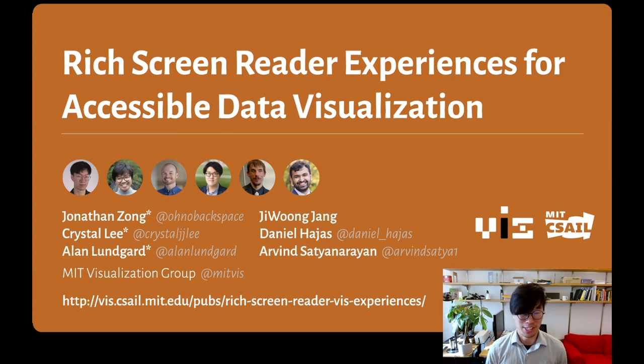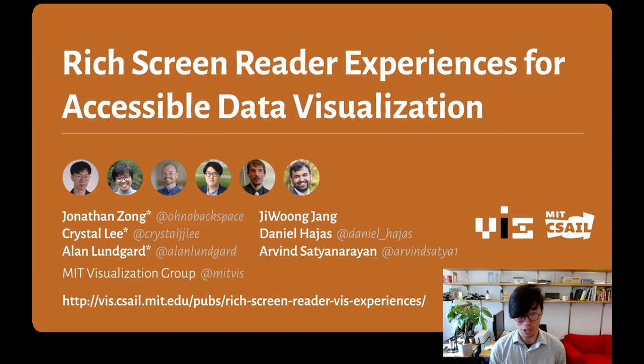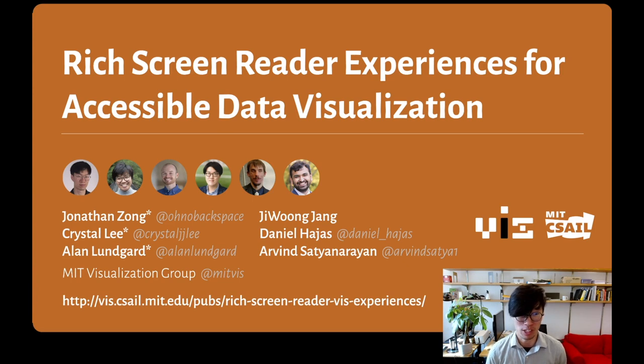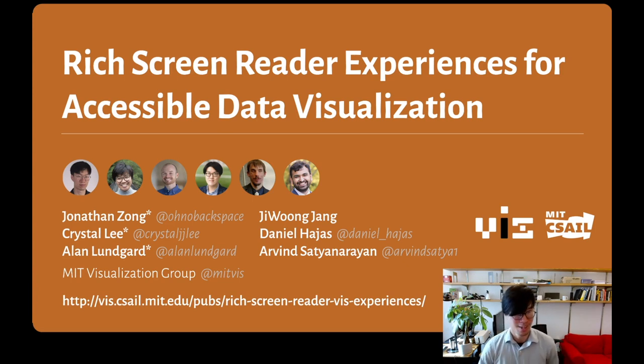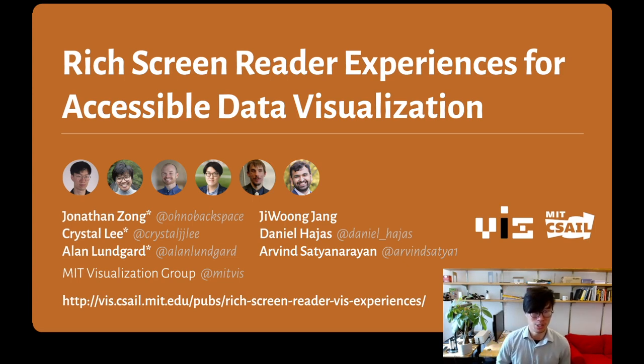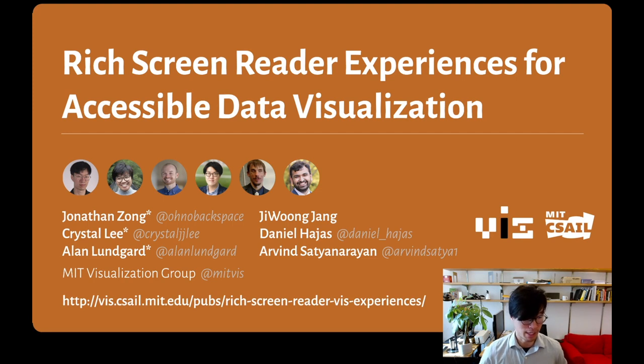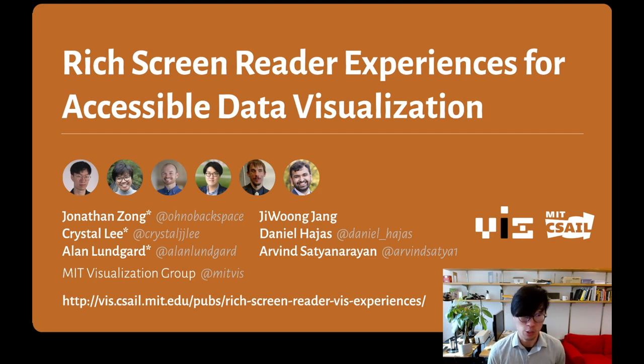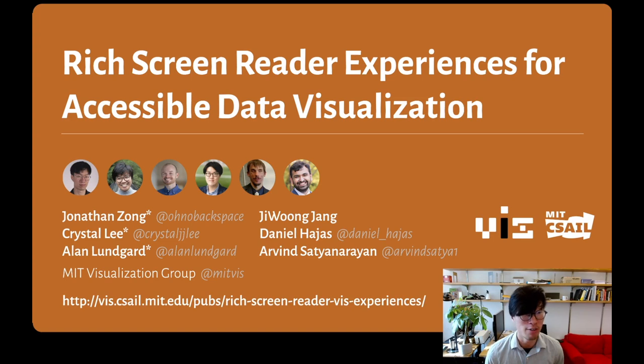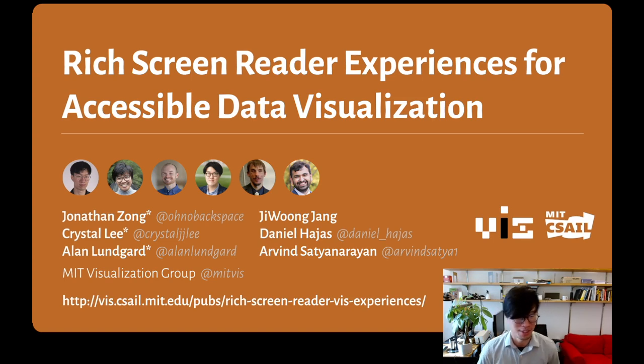Hi, my name is Jonathan Zong, and I'm excited to present our work today on rich screen reader experiences for accessible data visualization. This work is the result of a collaboration between myself, Crystal Lee, Alan Lungard, Ji-Wung Jang, Daniel Hayesh, and Arvind Satunarayan. I'm super grateful to be working with such an amazing team.